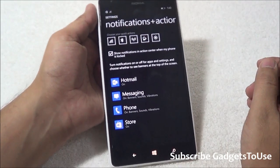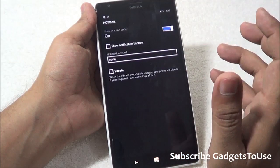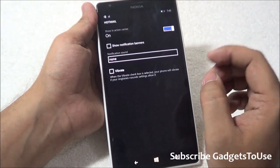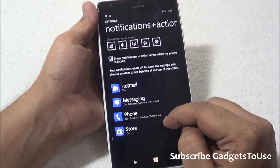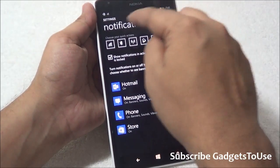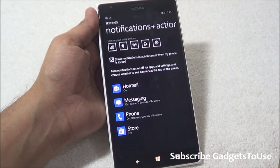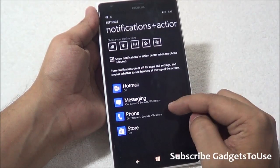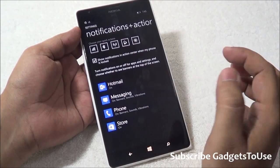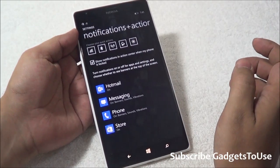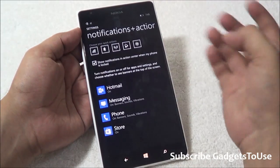Under Notifications and Actions you can specify which applications send notifications, what kind of notifications you want to see, and what sound plays for each app. Currently Hotmail, Messaging, Phone, and Store are listed. For all these applications you'll see a banner at the top of the screen, along with sound and vibration alerts whenever you receive a message or phone call.